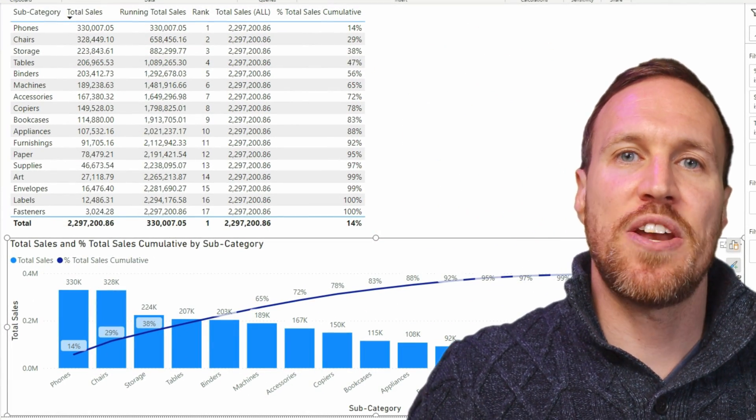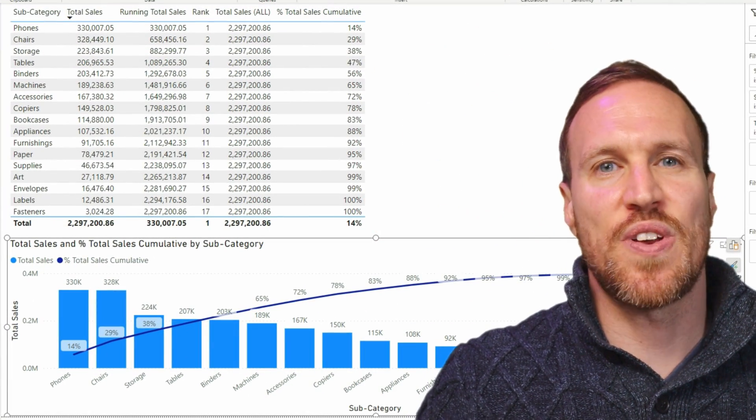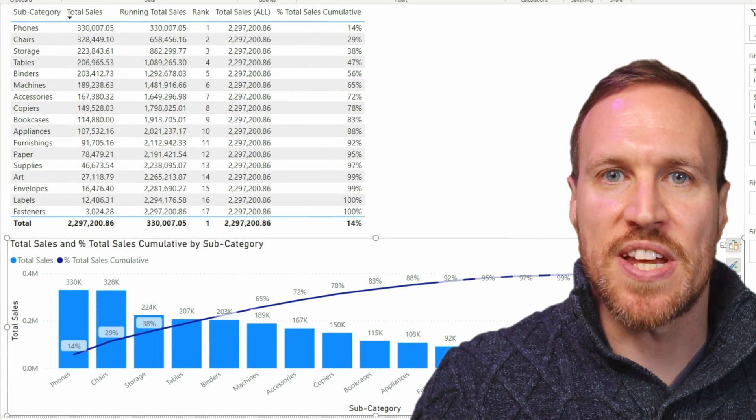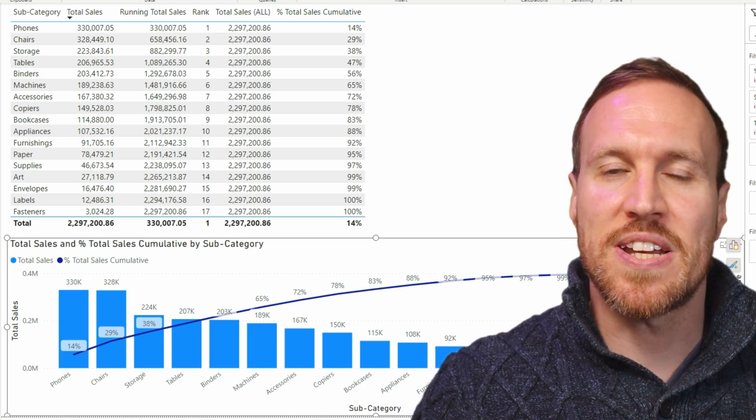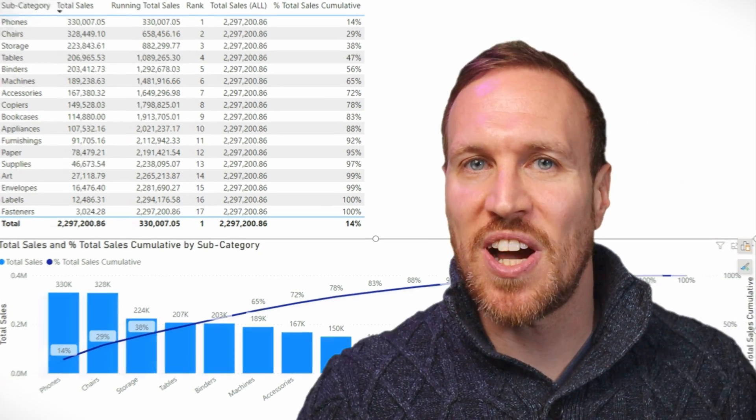So you need to show what products make up a given amount of total sales, so you can get an idea of what 20% of products end up making up roughly 80% of your actual total sales — be it in a table or a chart. I'm going to show you just by using a few DAX measures.